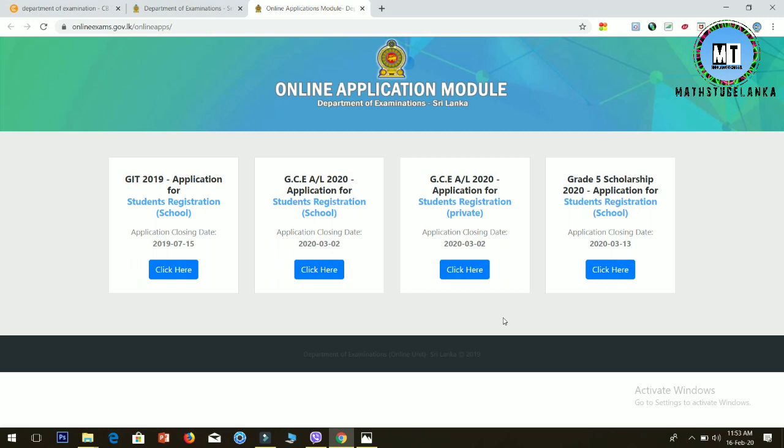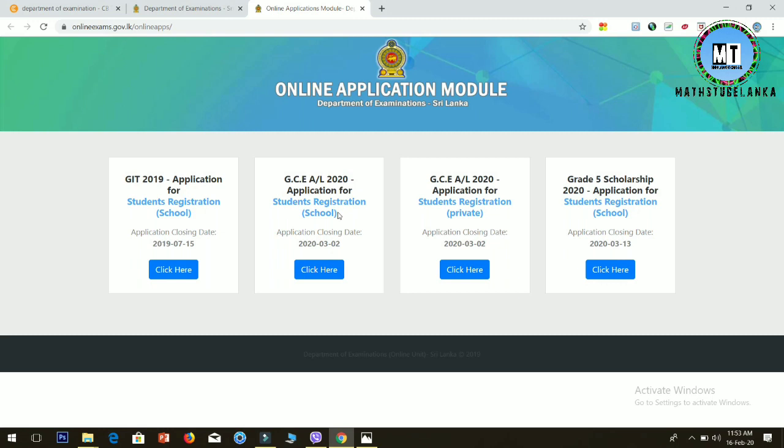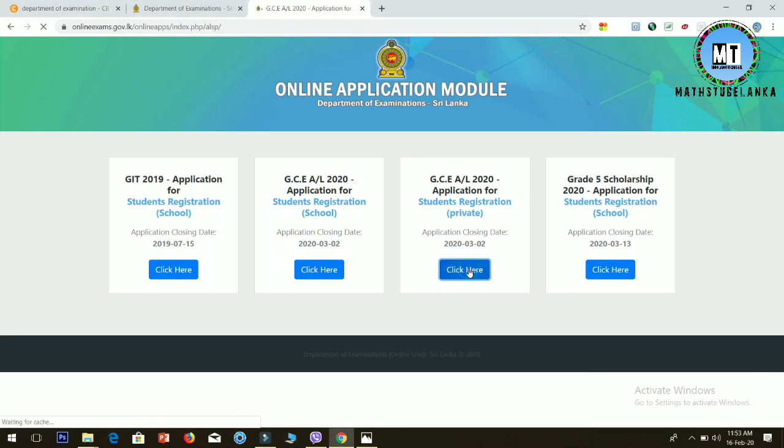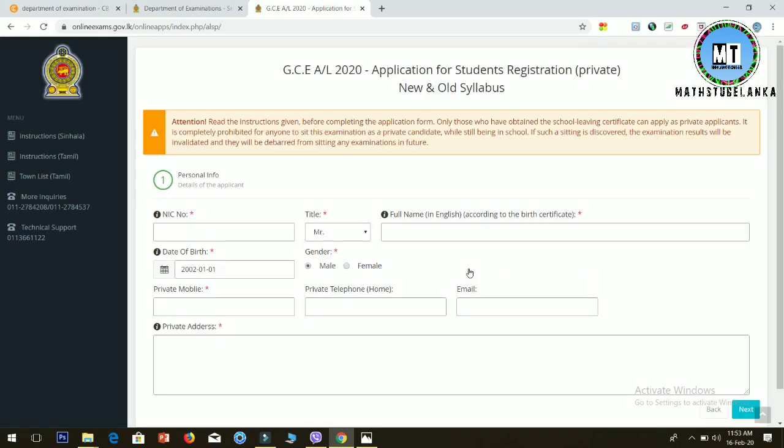For private applications, if you're a school student or private student, you can click here. When you click here, you'll get to the personal information form where you enter your NIC number and details.